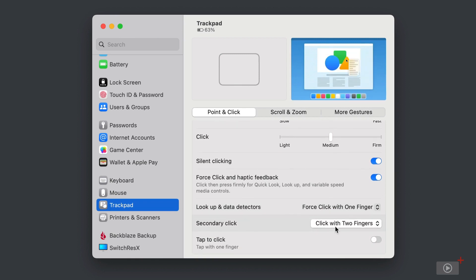And then you can toggle on, if you like, the tap to click where you can register a click on your trackpad with a single finger. I don't like this feature, so I have turned this off.